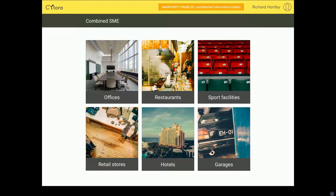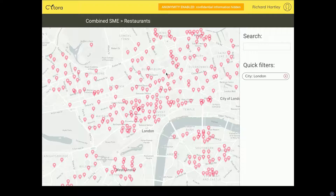I'll emphasize, as Richard has already, that we do this for multiple sectors, multiple lines, and we're even looking at new markets such as the US and Europe. But for today, I'm just going to click on the restaurant tab. The first thing you see is what I call the population view or bird's eye view.